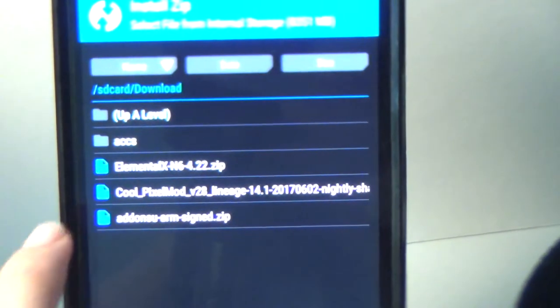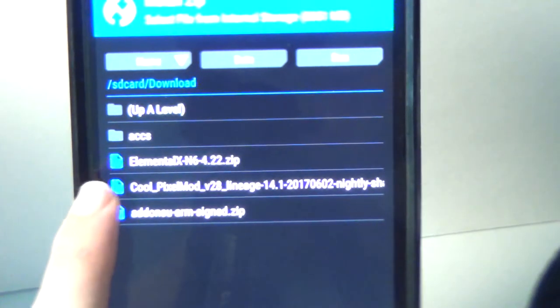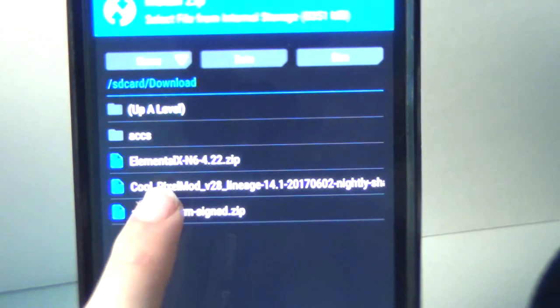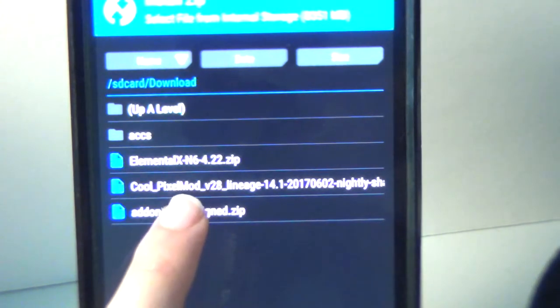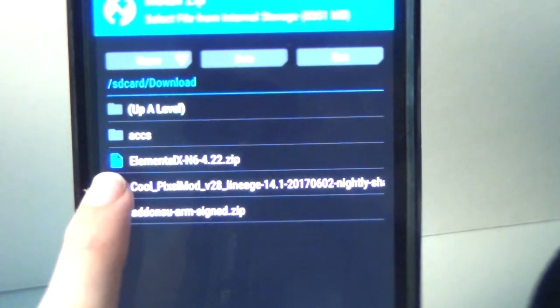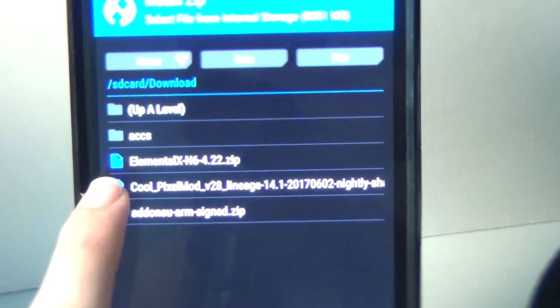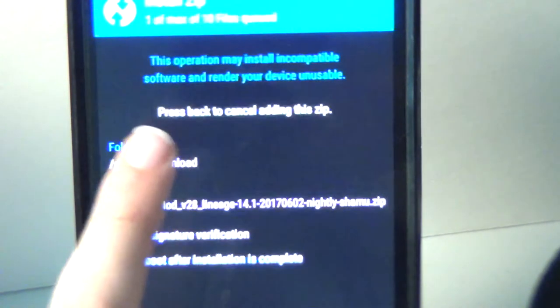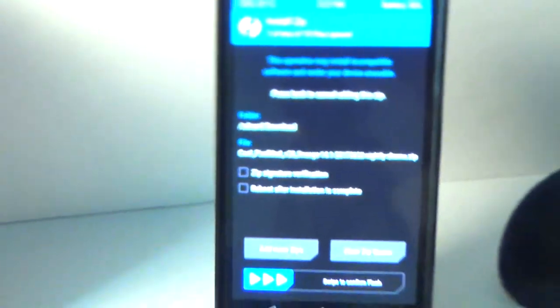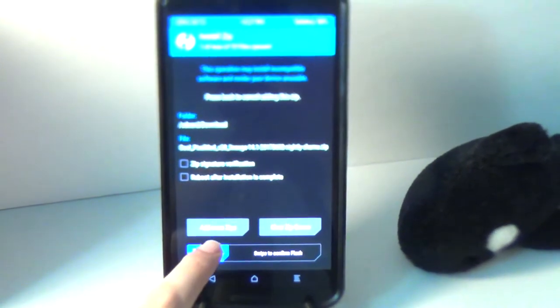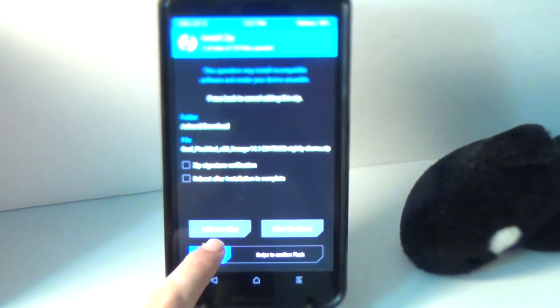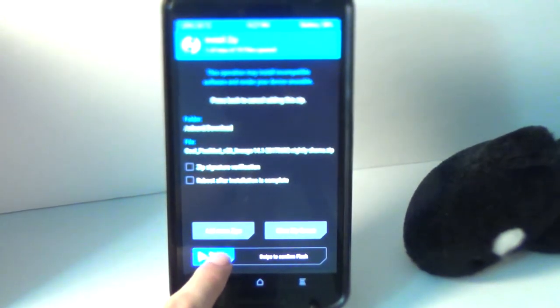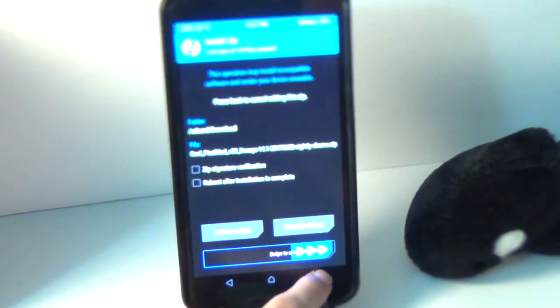Boom, we got that. All right, so now we want to tap on CoolPixelMod V28 Lineage 14.1, the file that you dragged onto your phone on the computer. Tap on that once and the screen changes. You should get something like this.